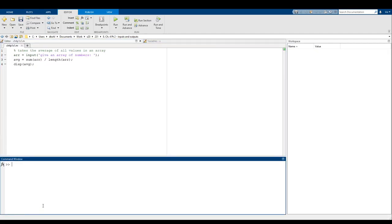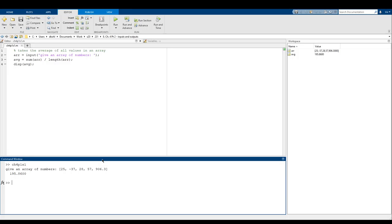One more thing we can do is actually type in arrays when asked for input. The function is asking the user to give an array of numbers. If I run this and give it an array — say 25, negative 37, 28, 57, 906.3 — it's going to give the average of all of those values. Being able to type in an array is actually super useful and really flexible.